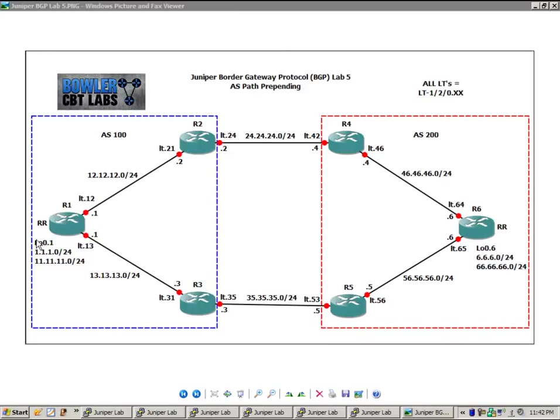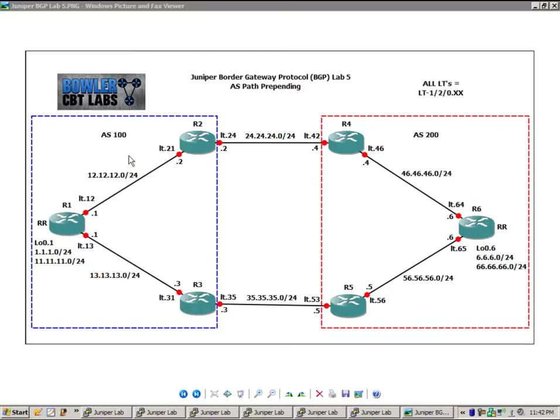On router 1, we have a loopback 0.1 with the 1 and 11 networks attached, both slash 24s. Between router 1 and router 2 is the 12 network. Between router 1 and router 3 is the 13 network.